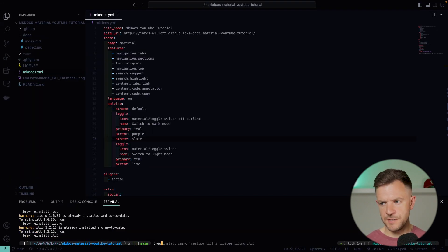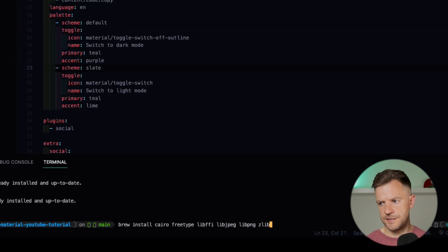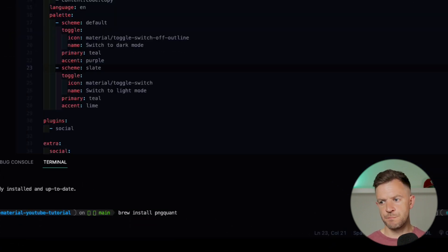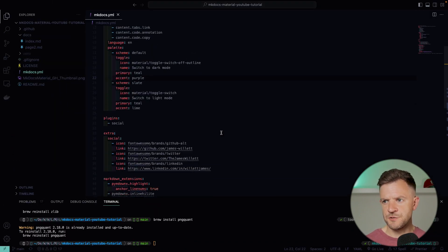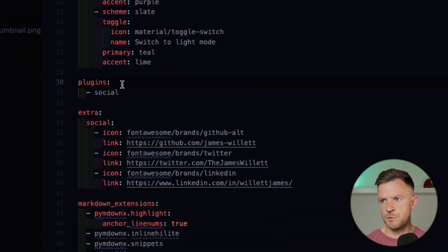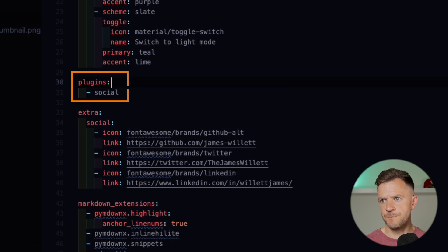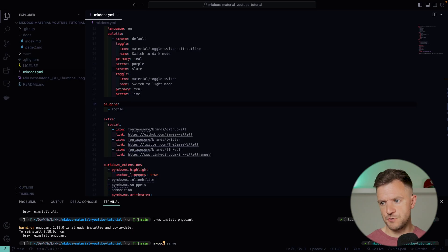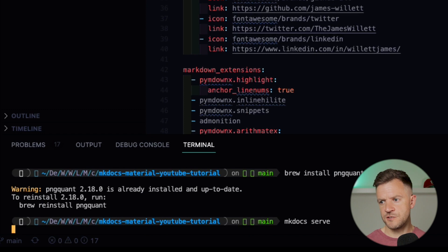Brew has installed those. The last one I need to add is pngquant — brew install pngquant. The next thing I need to do is add the socials plugin. I've just put this plugin into my mkdocs.yaml and added the socials plugin. That should be all we need to create a very simple social card. Let's try that out — let's do mkdocs serve to launch our site.